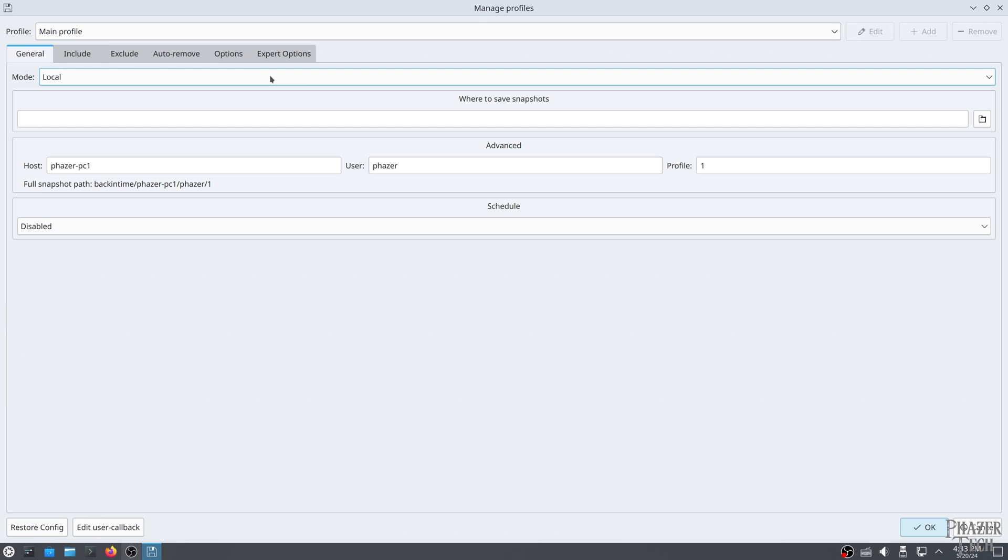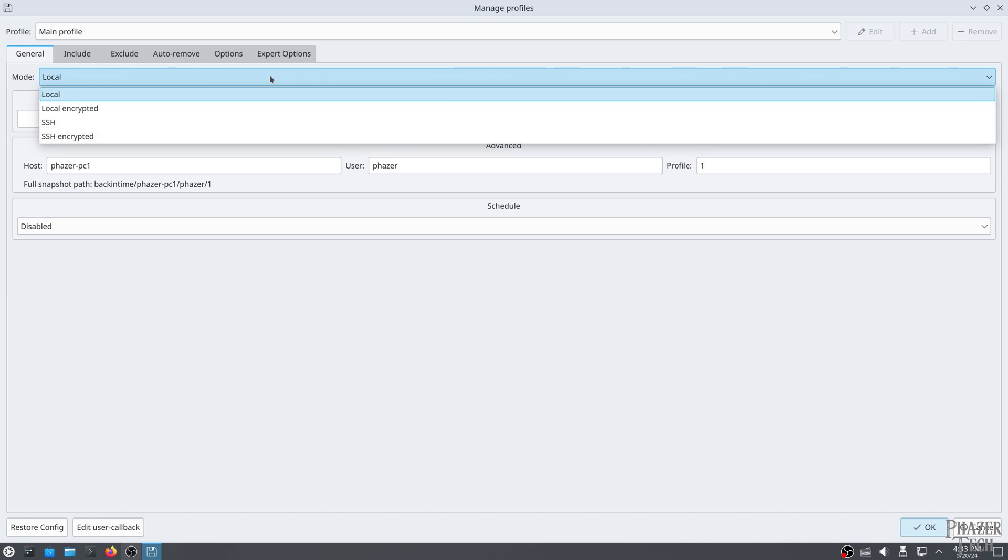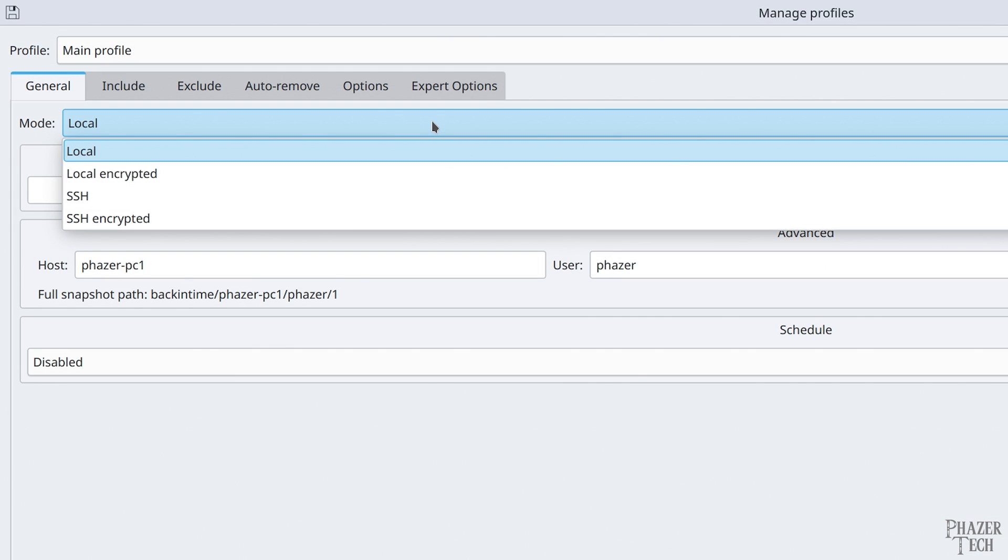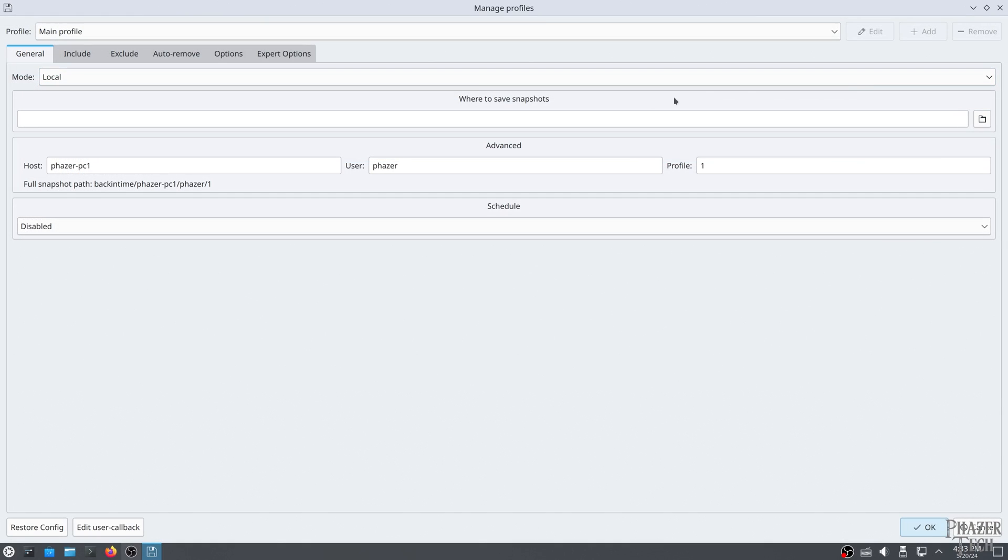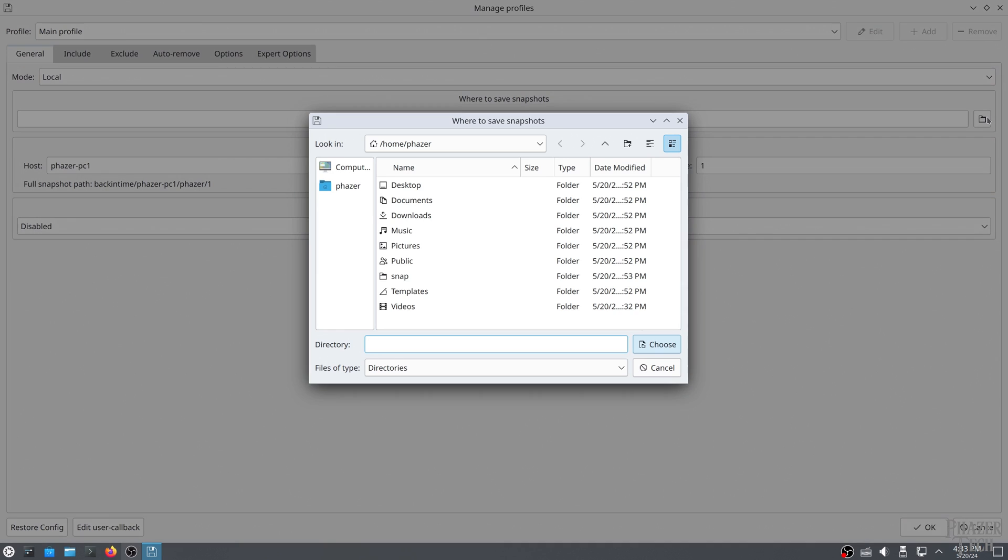Let's first click on Mode. If you're saving to a disk that's mounted to your system, then you'll want to go with local. If you want to backup to a remote or network location, then you can easily do that by selecting SSH. You also have the option of using encryption for better security. Now click this folder here to select the destination where your backups will be saved.